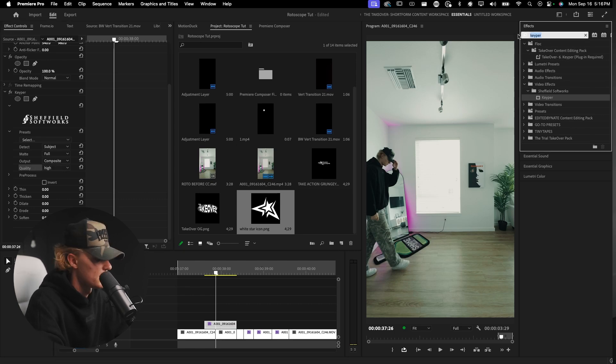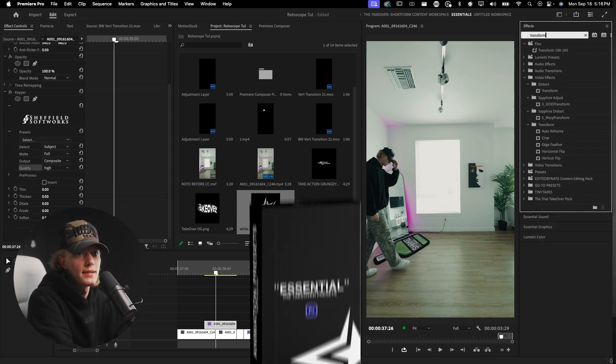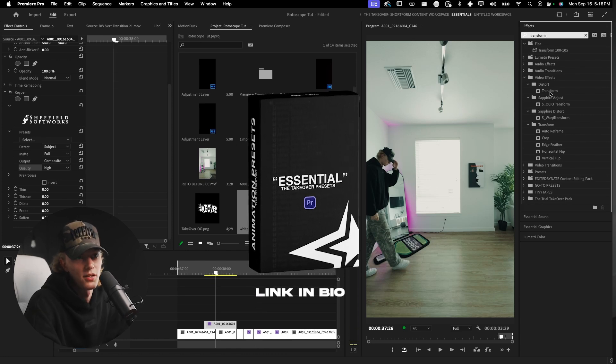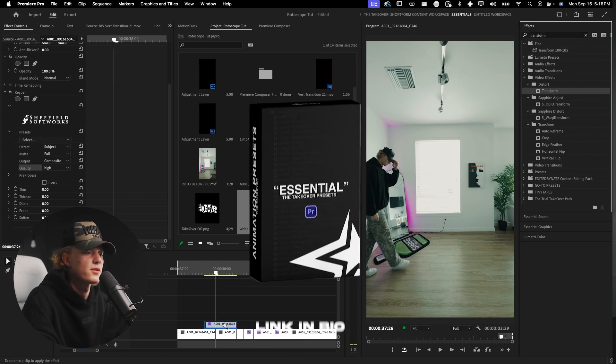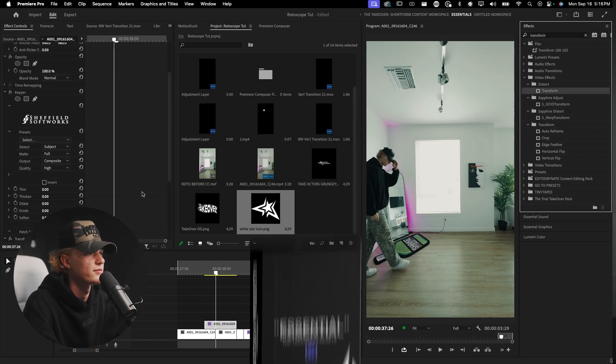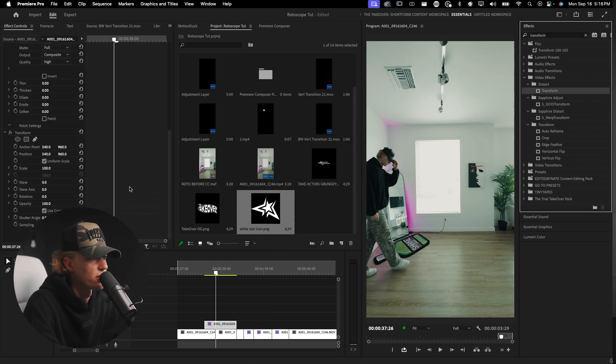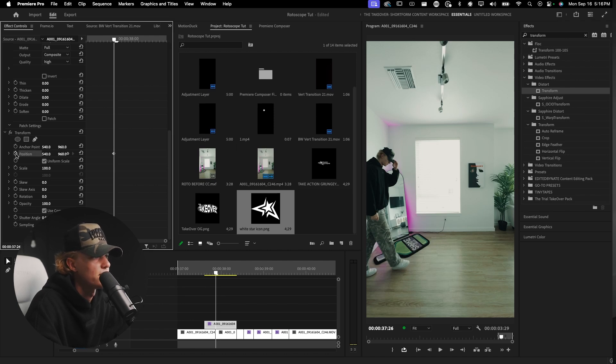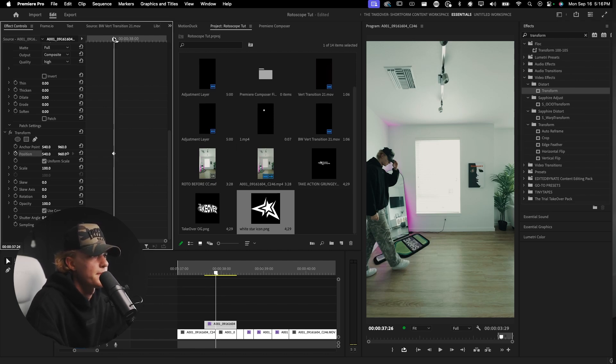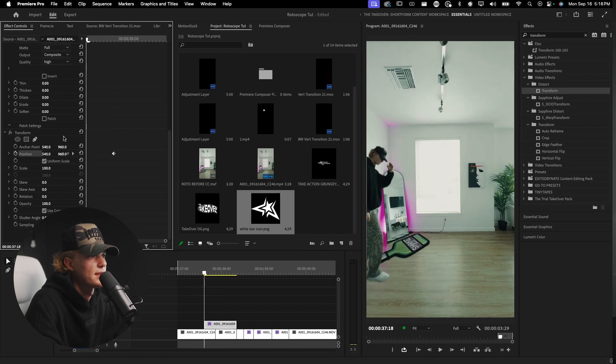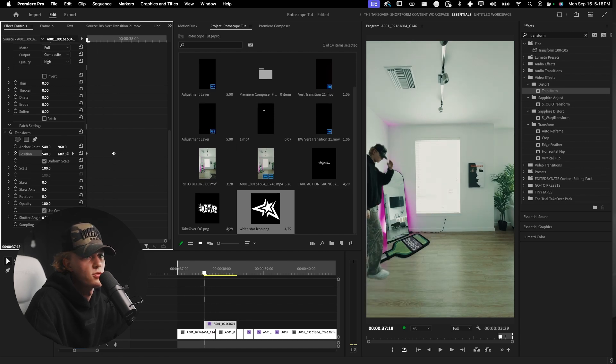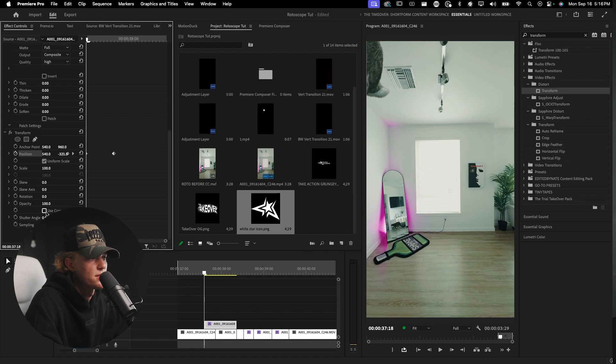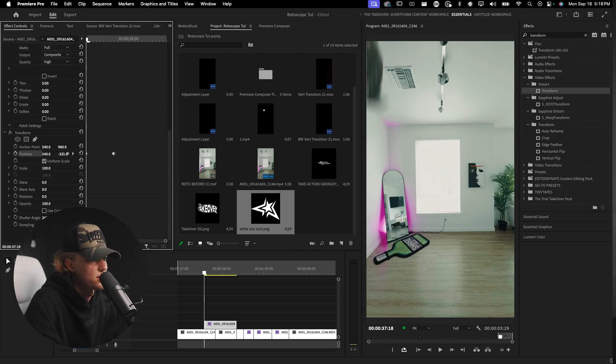Then we're going to select it and rotoscope it. Make sure the setting is detect subject quality high. I kind of like that the best. Then we're going to go to Transform, or you guys could use my Takeover preset pack and just do a drag and drop preset. But I'm going to show you guys how to do it from scratch and how to make your own presets as well.